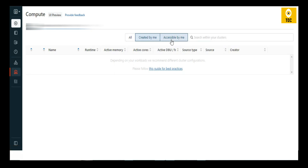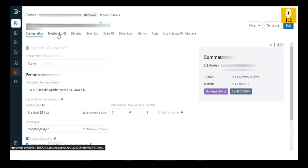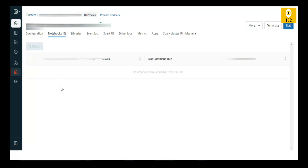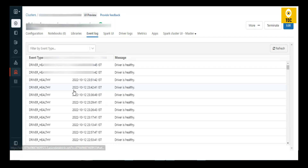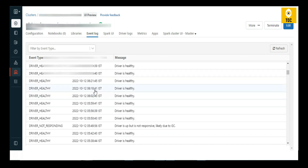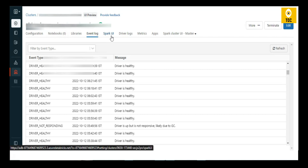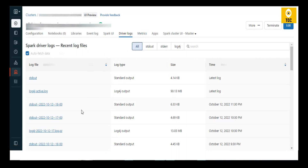If you click on a specific cluster, you can see different tabs: which notebooks are using it, what libraries are installed, and the event log showing whether the cluster is healthy, running, or has been restarted. This history is very handy for monitoring cluster health. You can also check the logs for any out-of-memory exceptions or other exceptions.